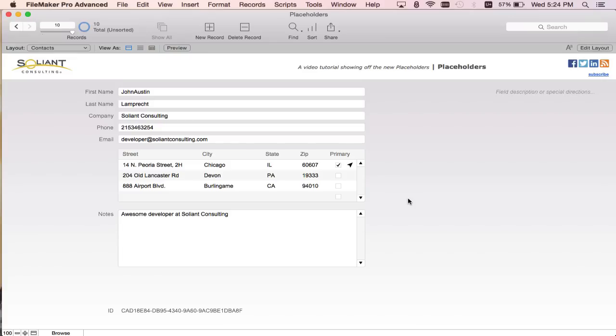However, it's a little hard for the user to know that there are actually fields that are editable there. This is where we're going to use the placeholder to show them.